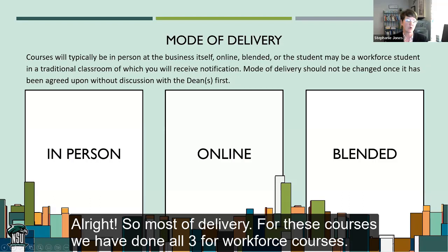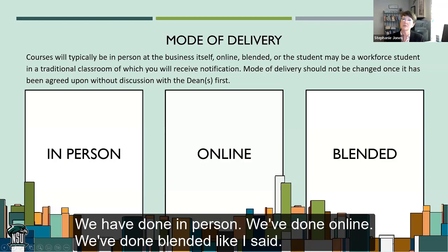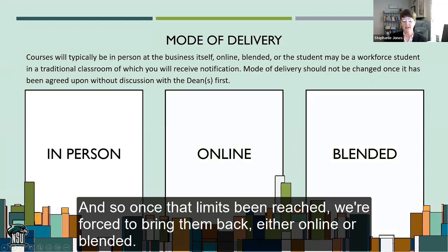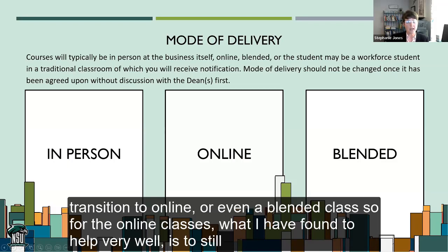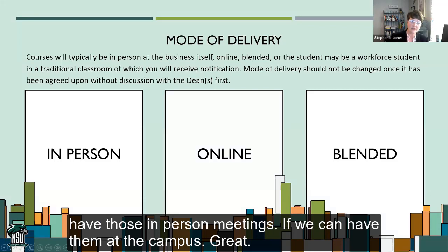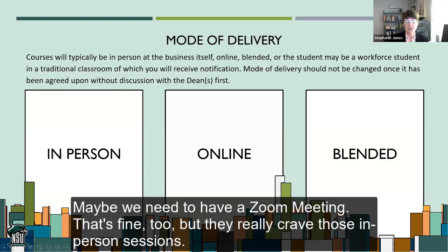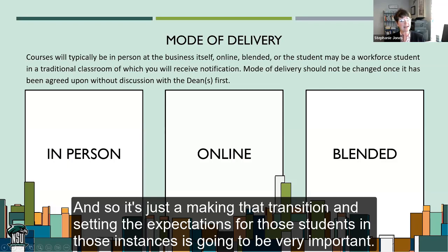For modes of delivery, we have done all three — in person, online, and blended. There are limits to how many classes we can do at a site for a program, and once that limit is reached, we move to online or blended. One thing we found is that once you've been in a face-to-face, hands-on classroom, it's really hard for students to make the full transition to online or even blended. For online classes, what helps is to still have in-person meetings — whether on campus or via Zoom. They really crave those in-person sessions, so setting expectations for that transition is going to be very important.